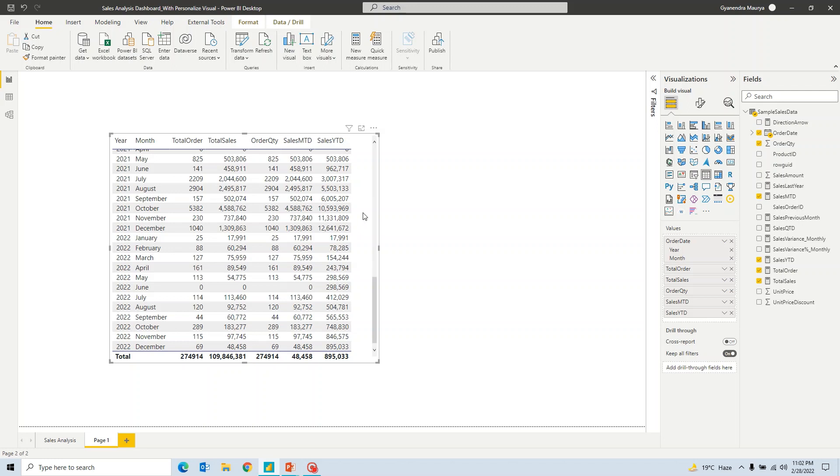But that will not work in each of the scenarios. In case you are sorting or if you have multiple tables, then that pagination will not work. Now, to solve that problem, to solve that situation and to create a pagination, there is a custom visual available in Power BI.